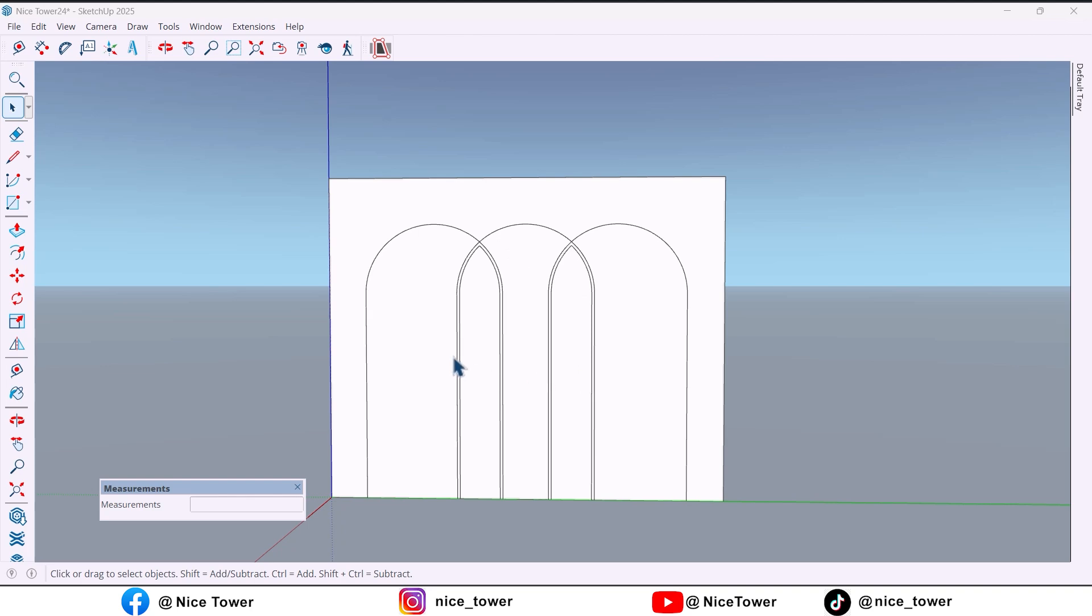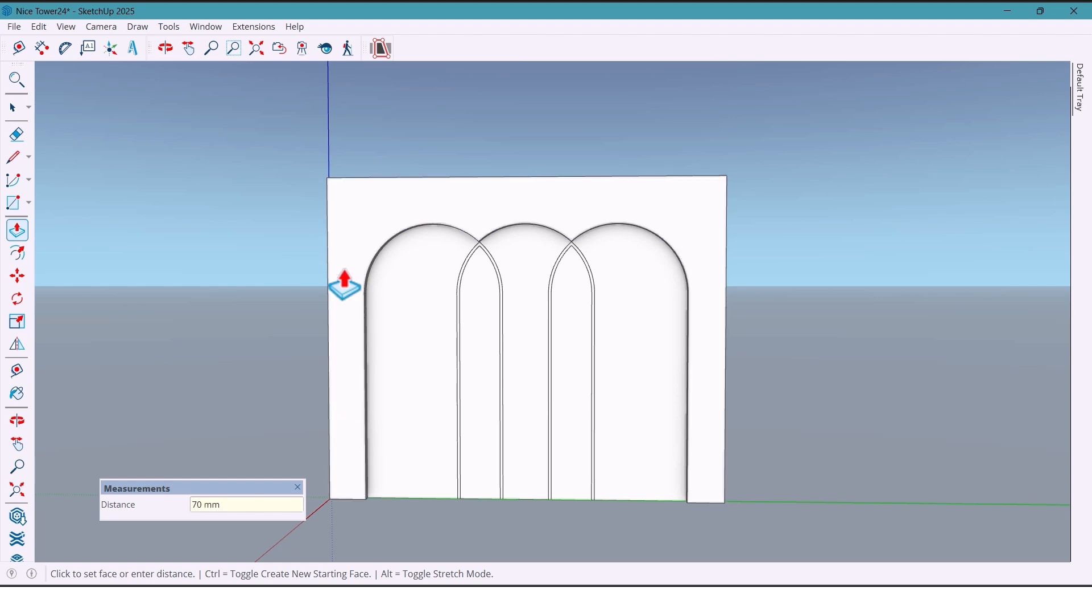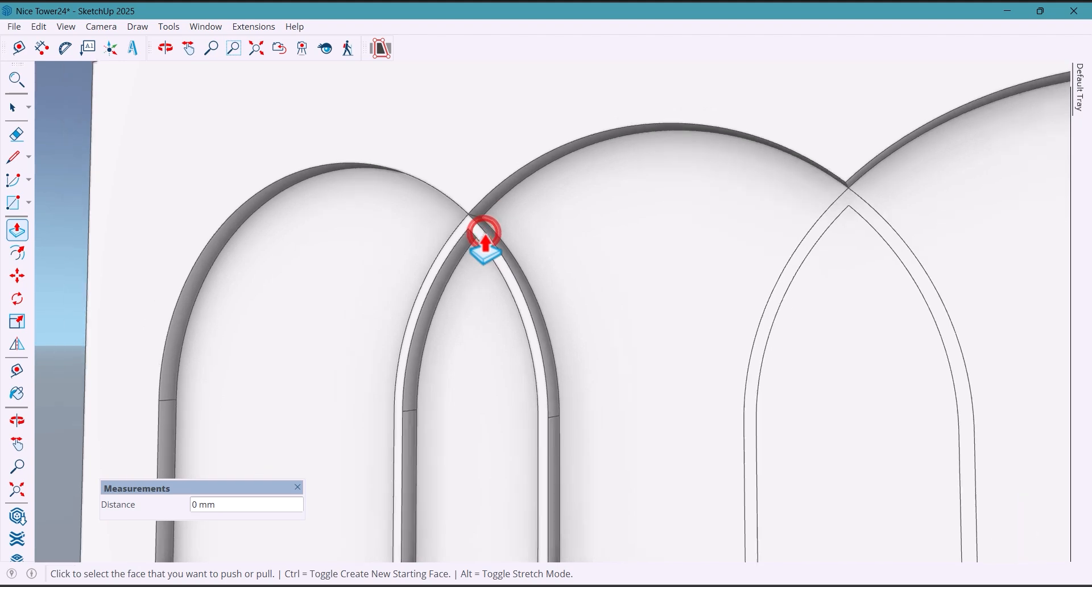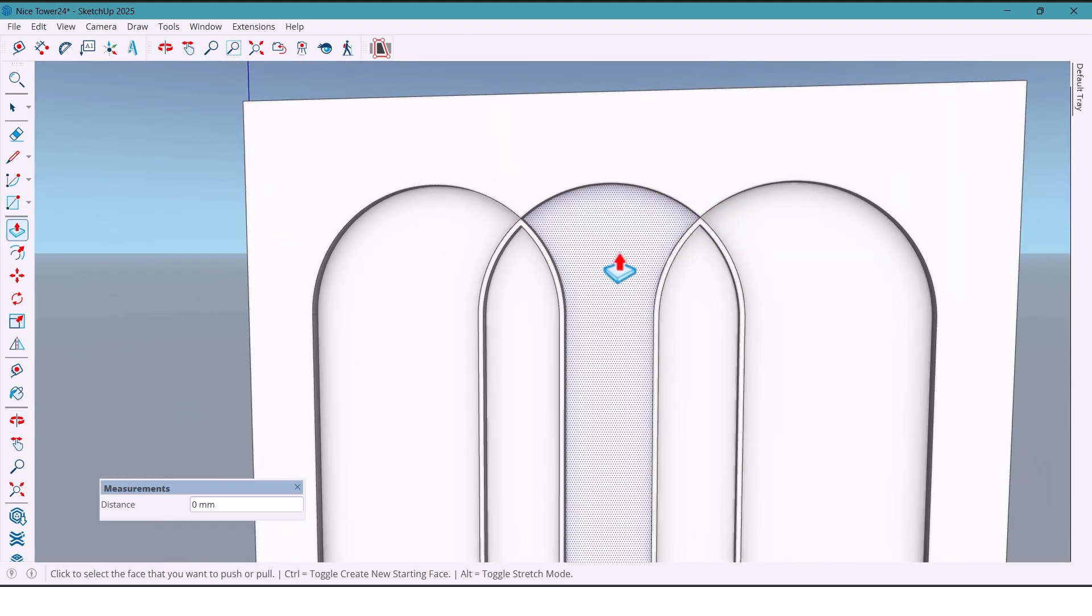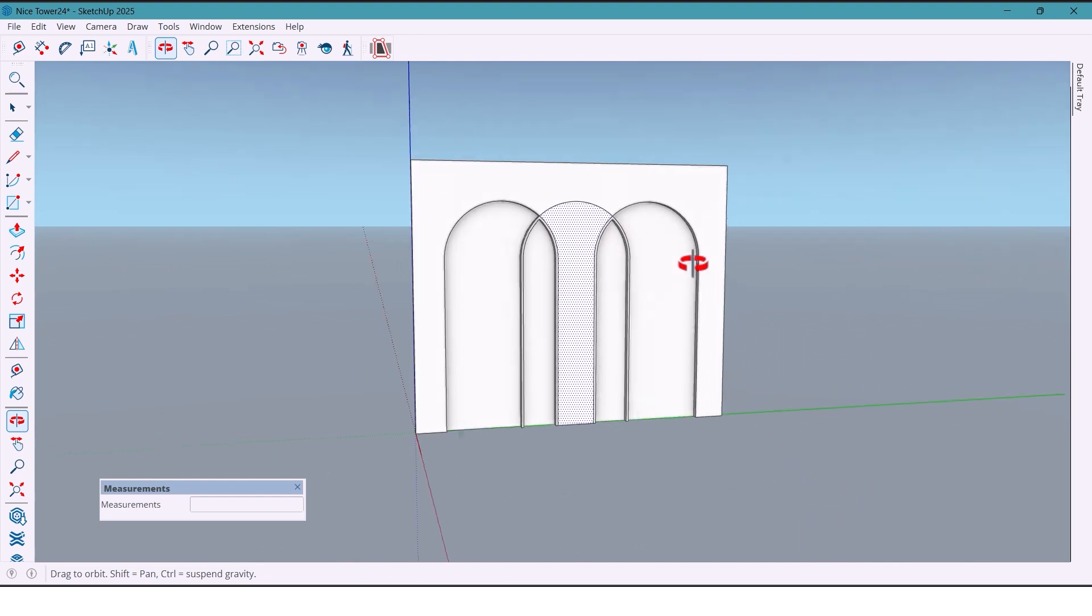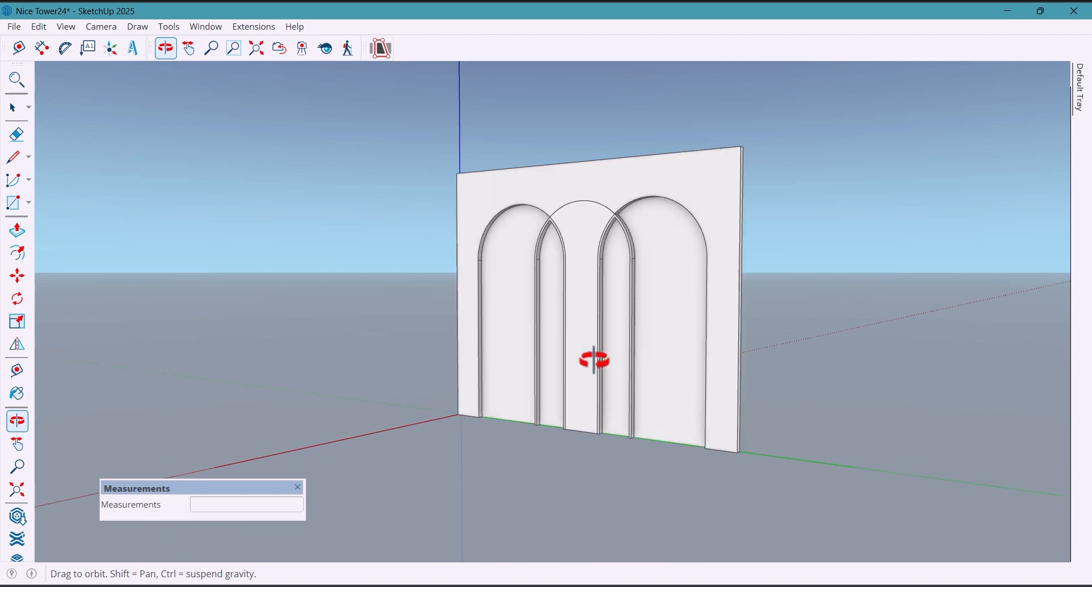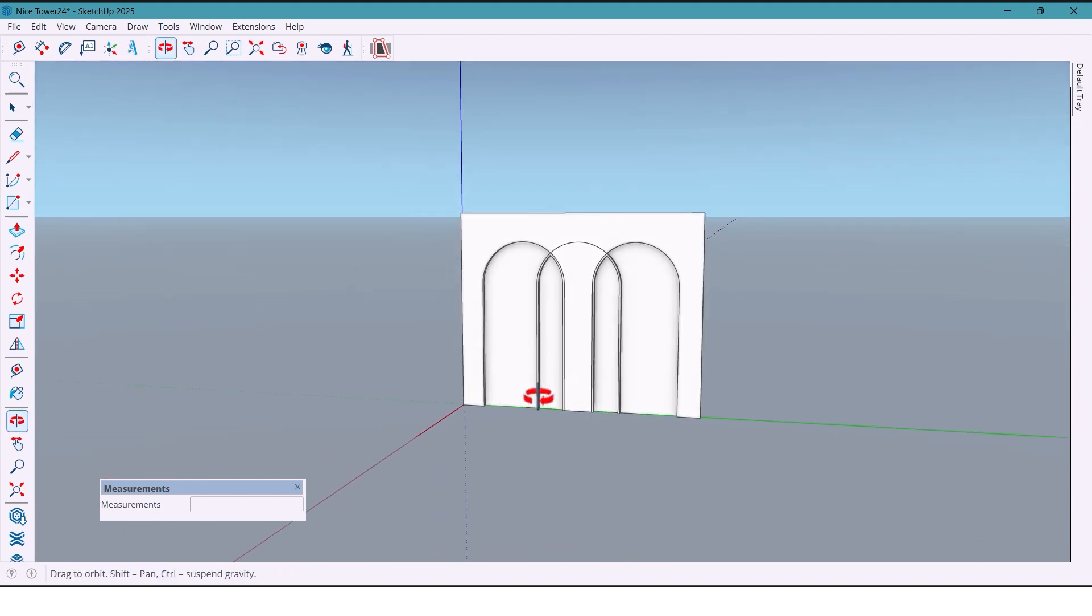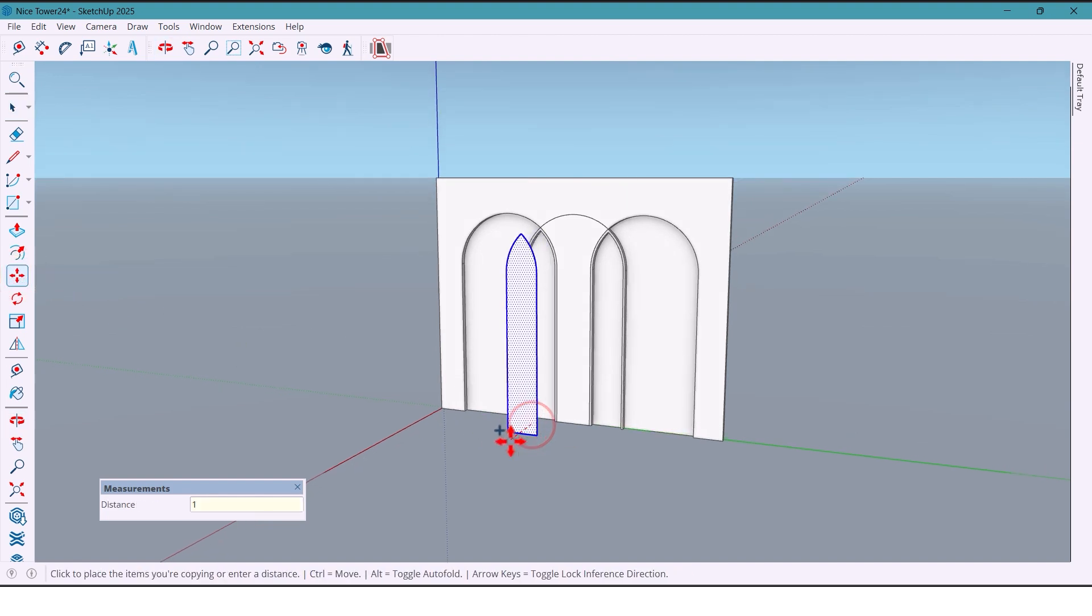Now use the push/pull tool and extrude the surface. Also for this part, and bring it forward.